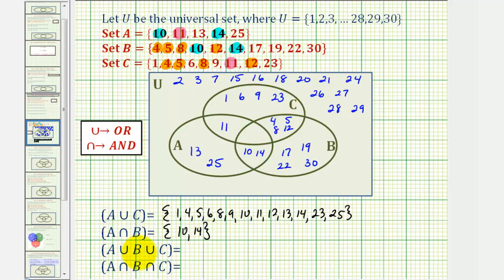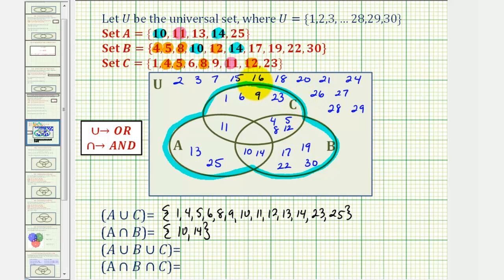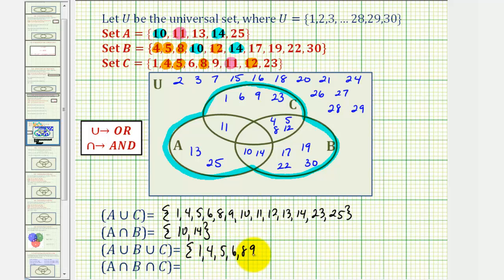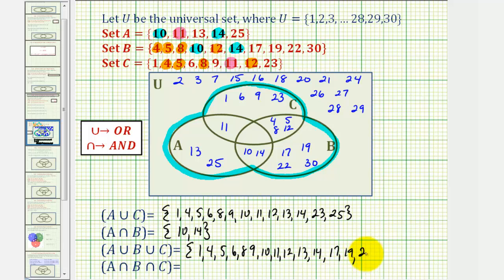Next, we want to find A union B union C, meaning all the elements in A or B or C, which would be all the elements in this region here. We can use the fact that we already know A union C, and just add in the elements only in B. So we'd have: one, four, five, six, eight, nine, ten, eleven, twelve, thirteen, fourteen, seventeen, nineteen, twenty-two, twenty-three, twenty-five, and thirty.